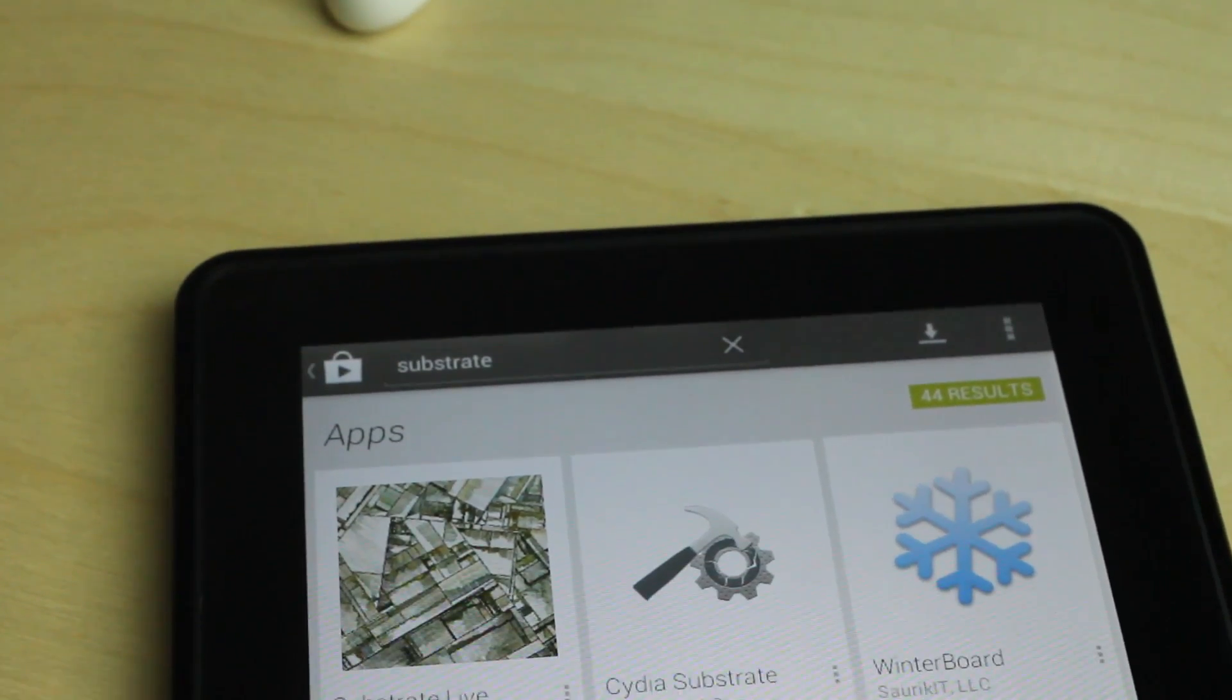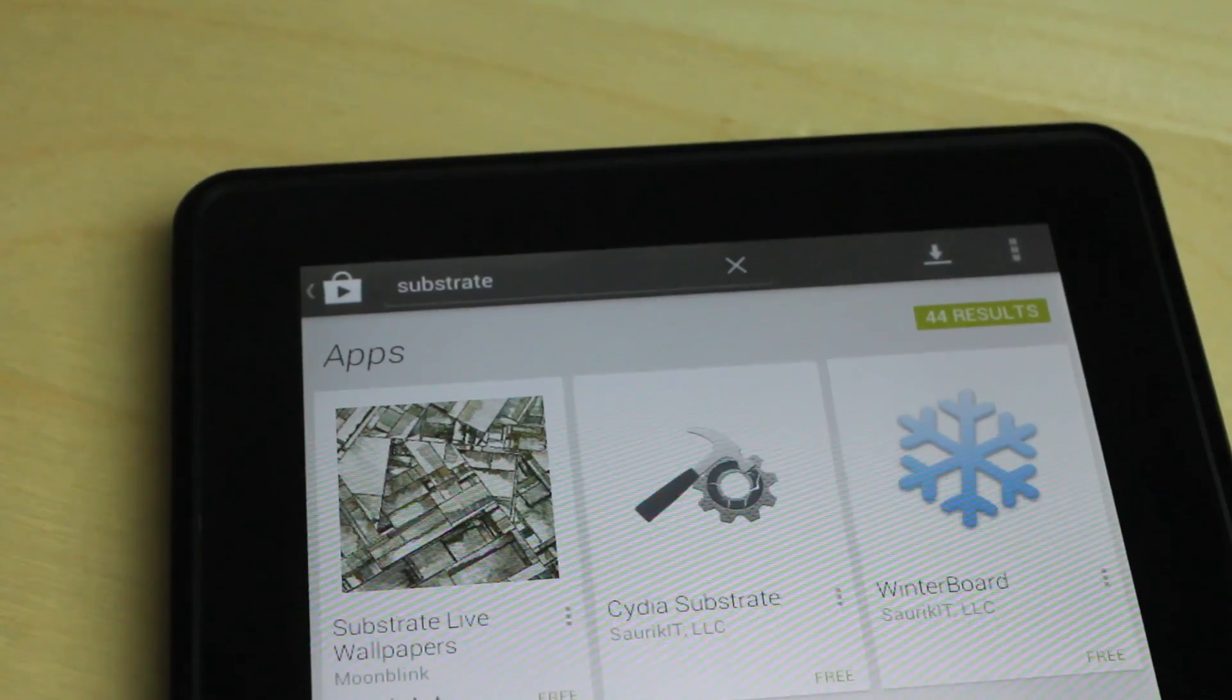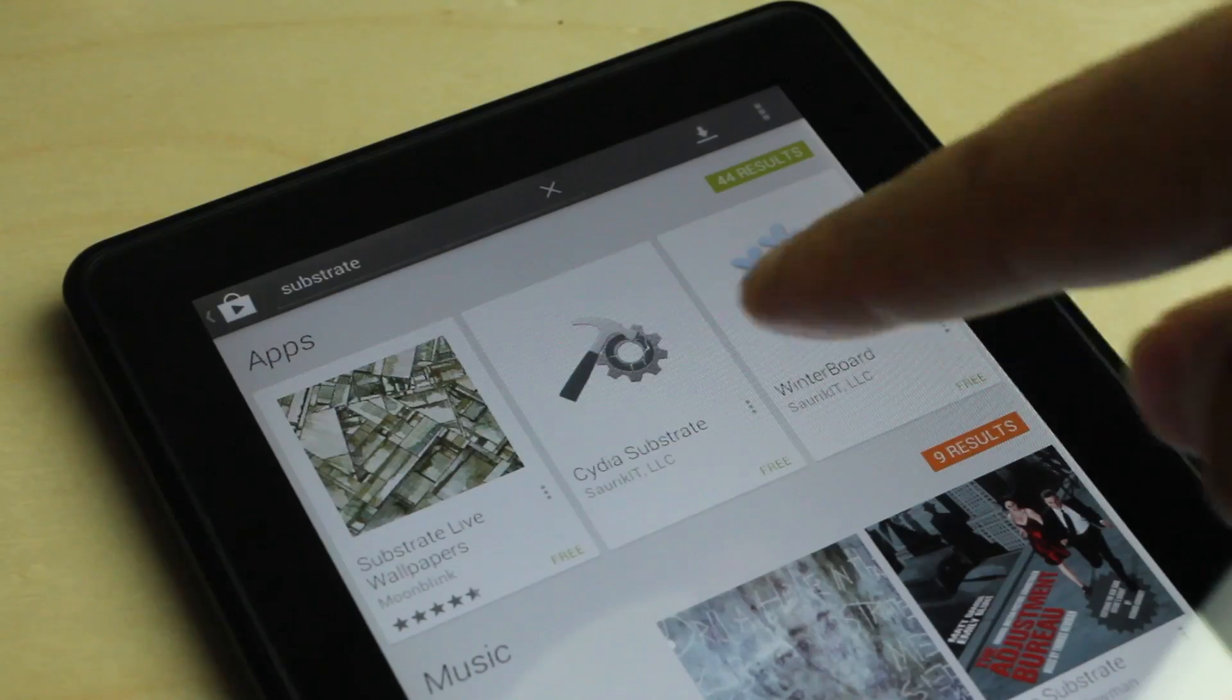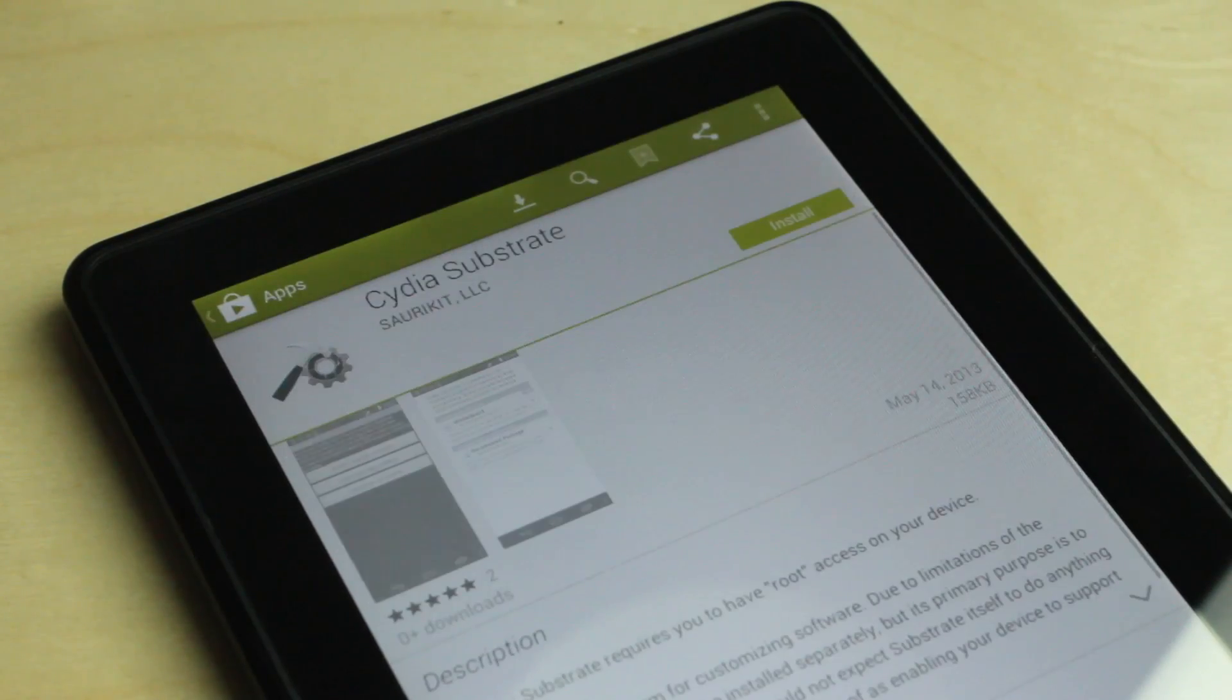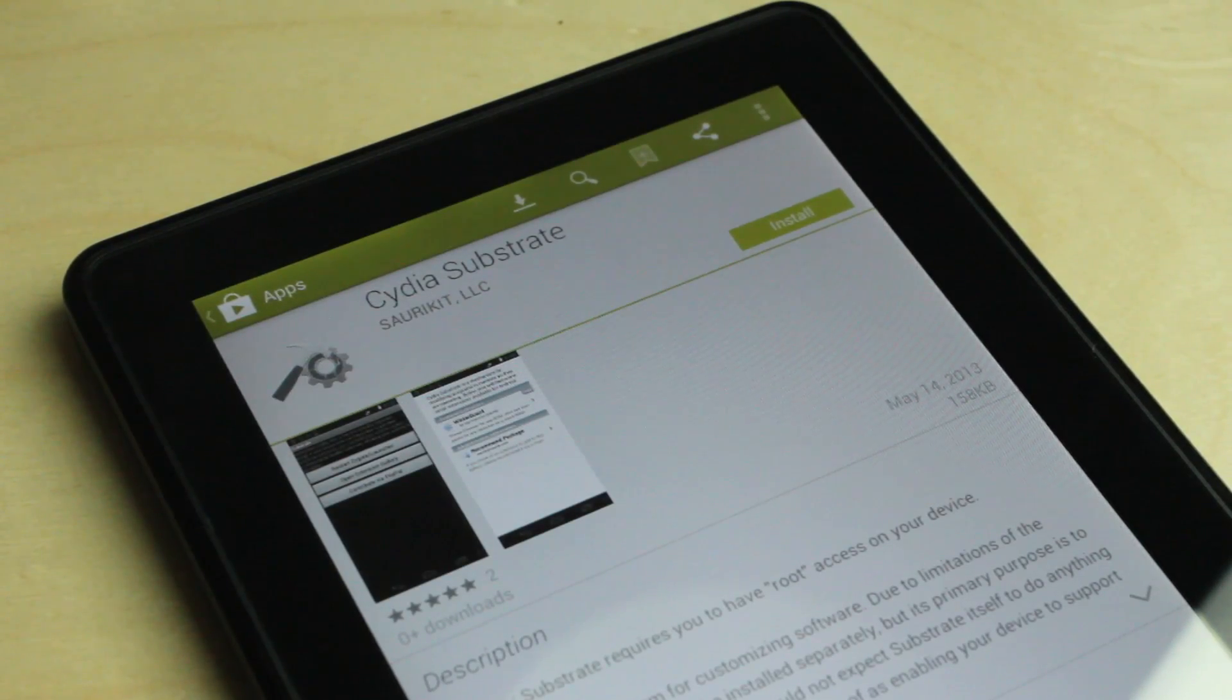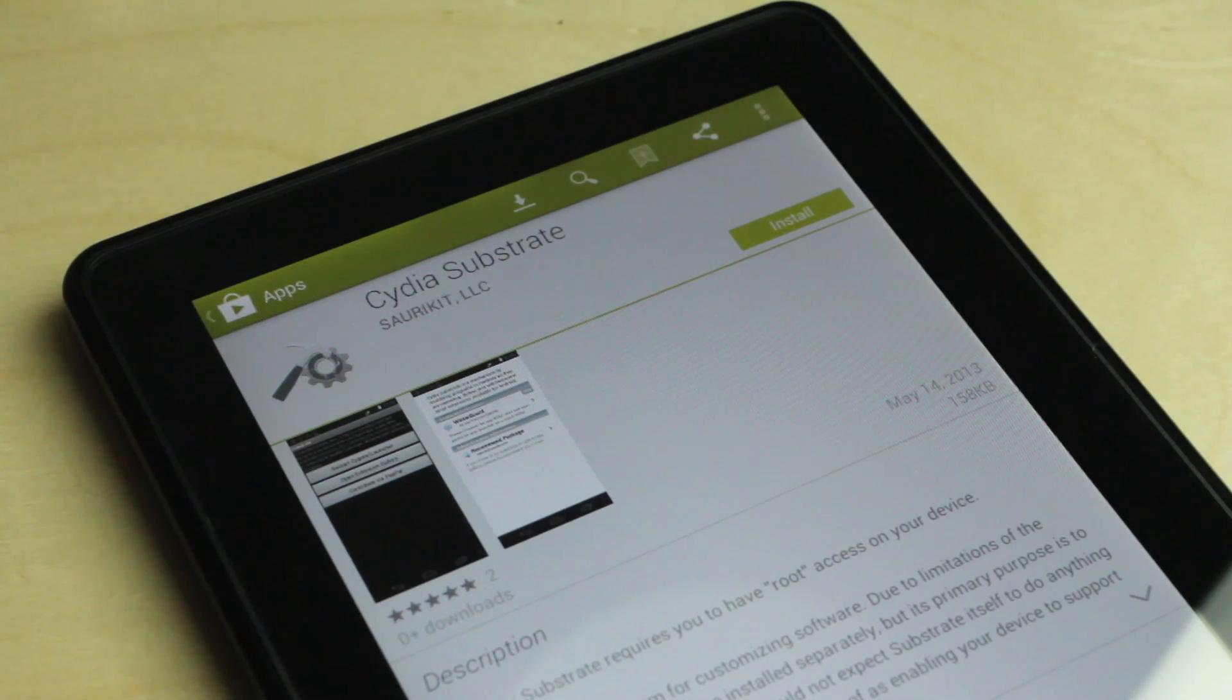The creator of Cydia, Winterboard, all that. You can actually download Cydia Substrate and install some of your favorite extensions from iOS right on your Android device.